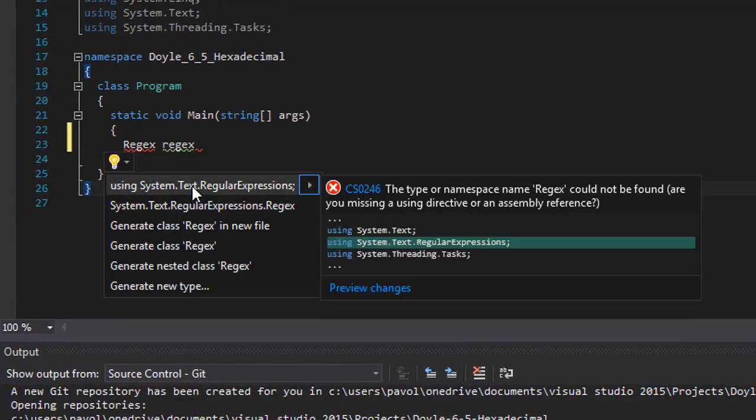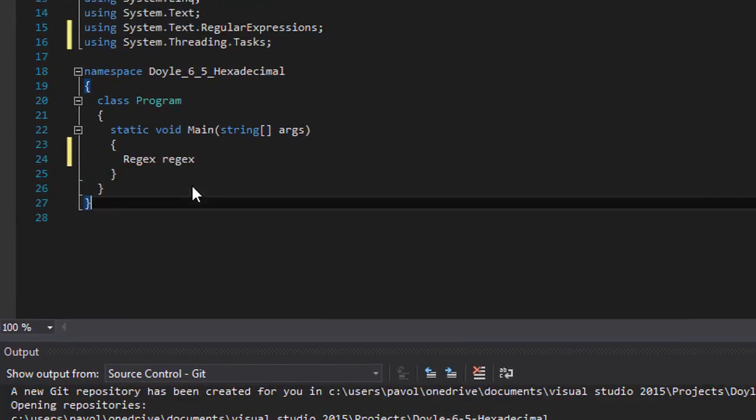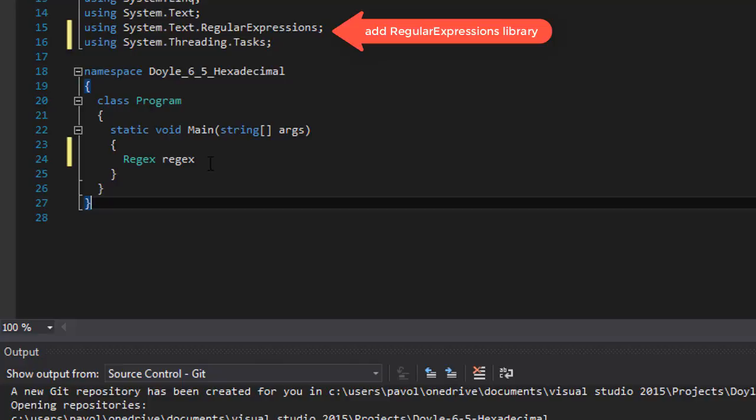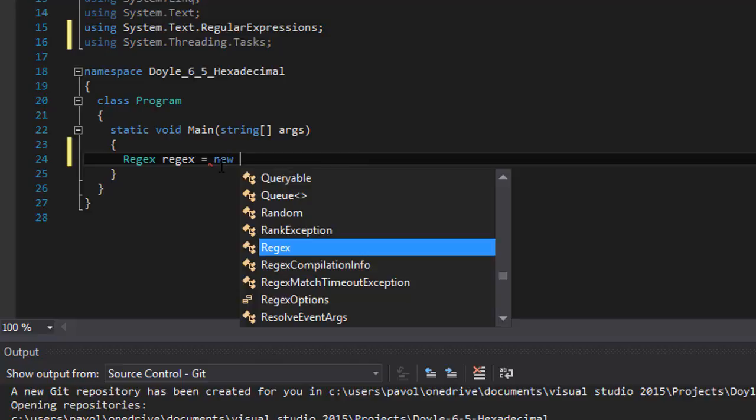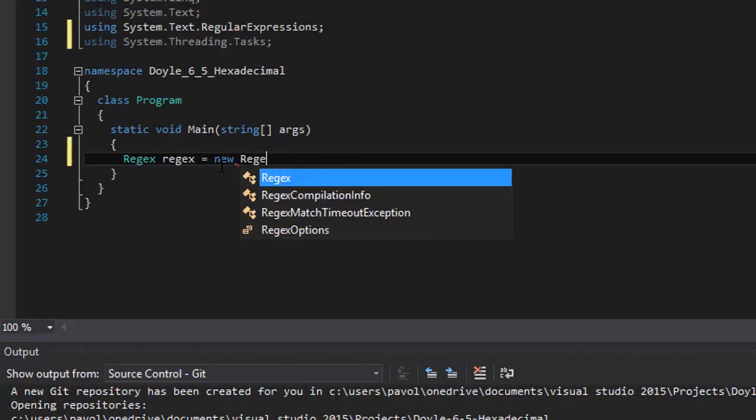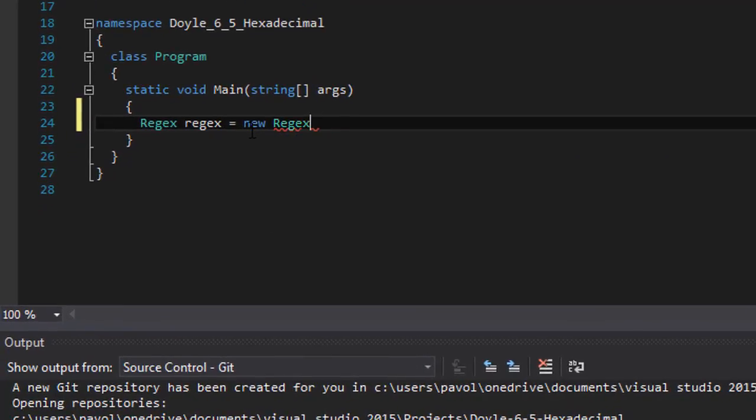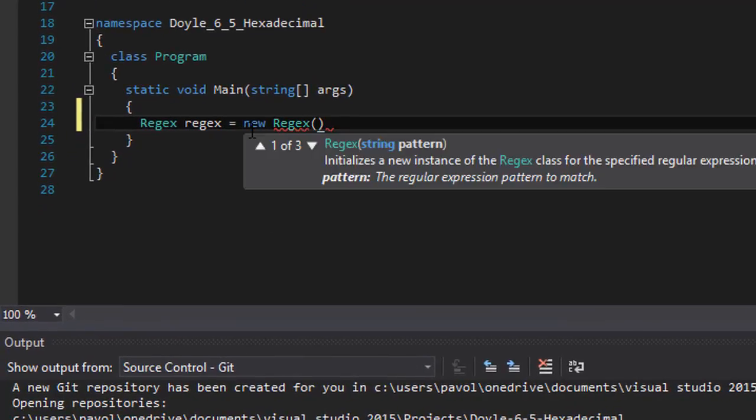So again it's 0 to 9 and letters A through F. I'm going to use regular expressions for that.